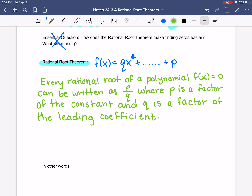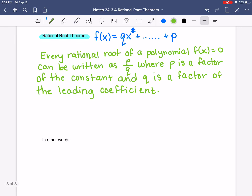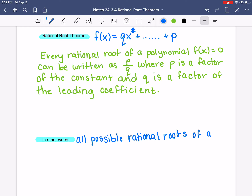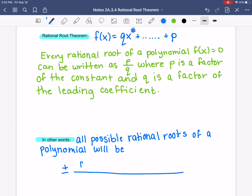Q is the leading coefficient — that is the number in front of your X that has the highest exponent, the biggest degree — that coefficient in front. And P is your constant. So we're looking at the factors of those pieces. In other words, all possible roots of the polynomial are all possible rational whole numbers or fractions, written as plus or minus, with a factor of the constant on top and a factor of the leading coefficient on the bottom.